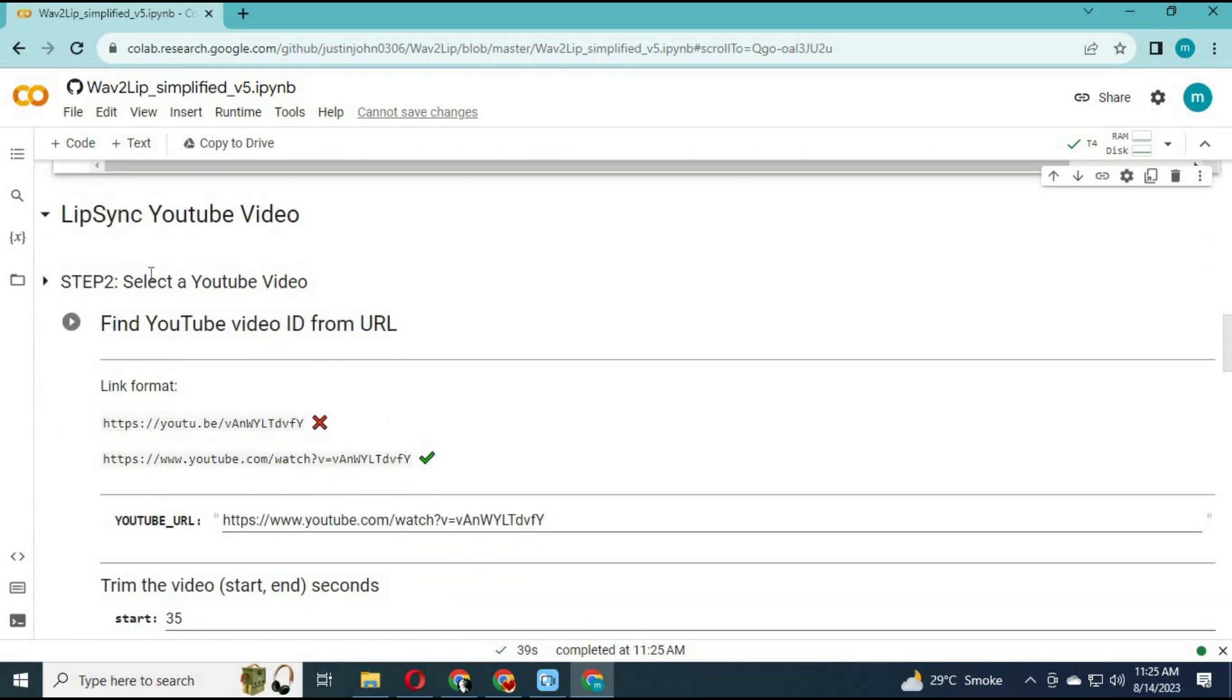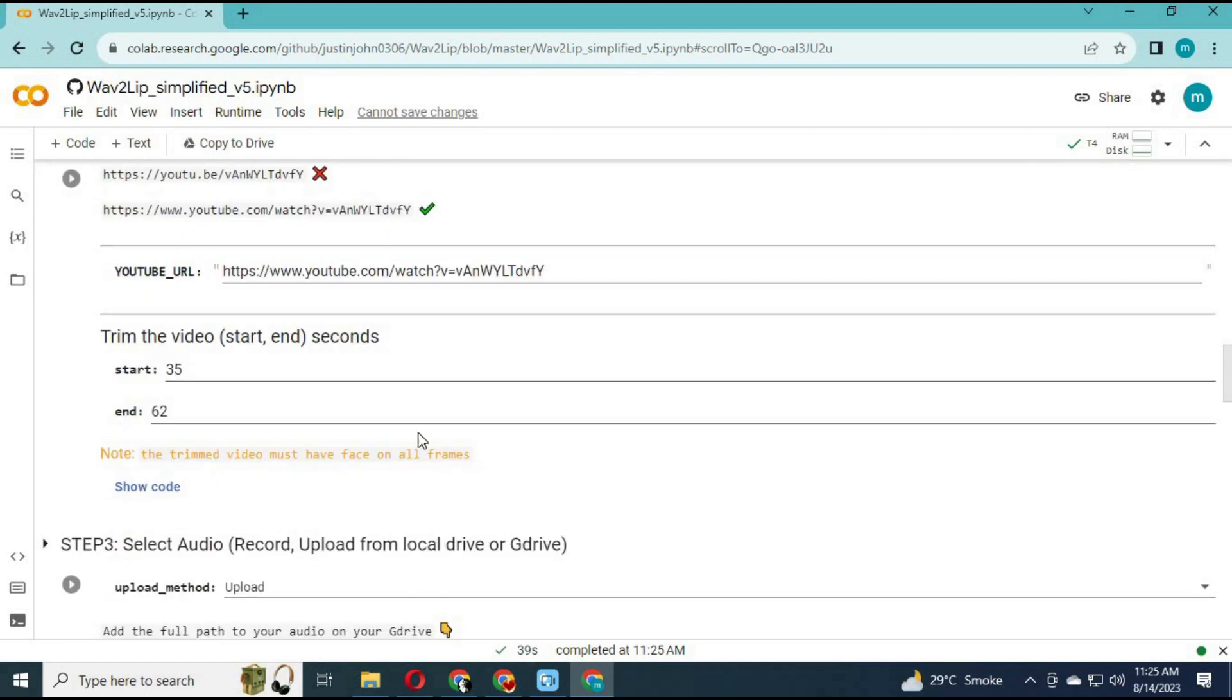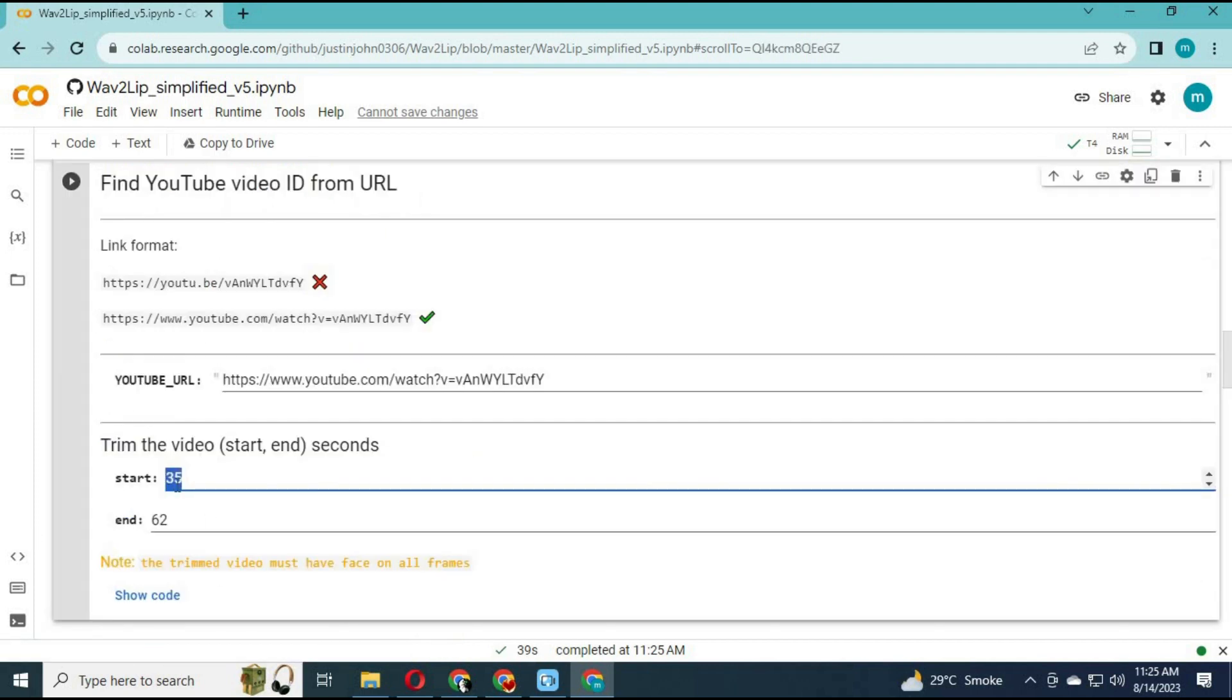You can simply give a link to a YouTube video, choose duration, upload a voice file in MP3, and with lip settings generate amazing results.